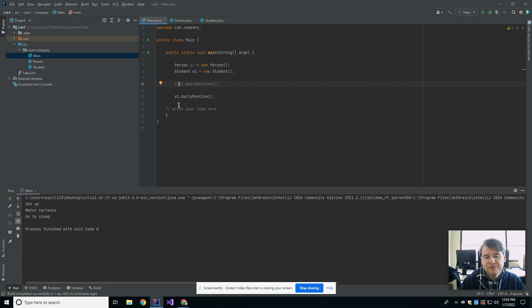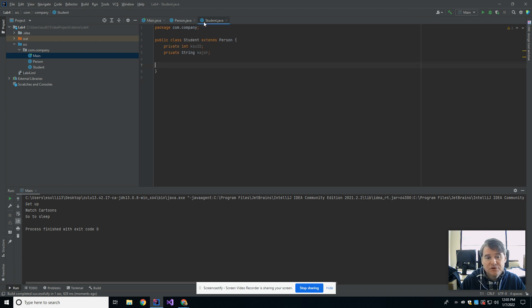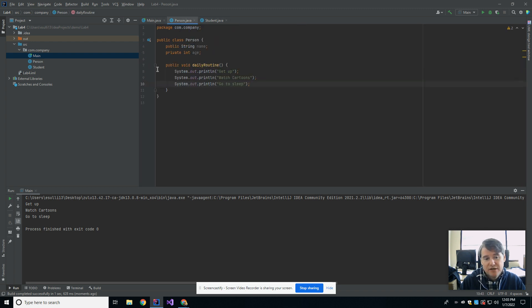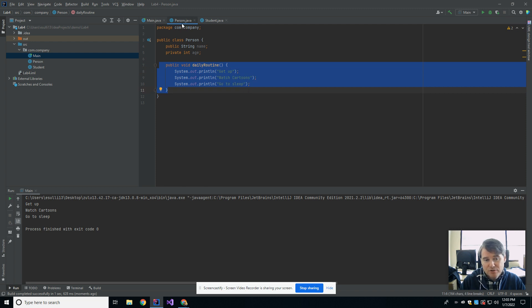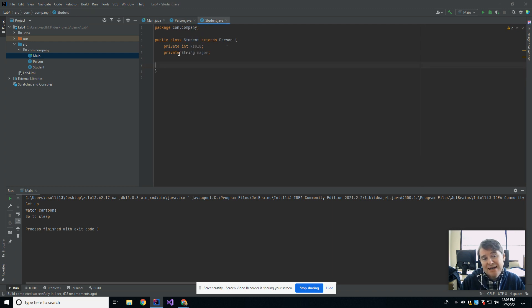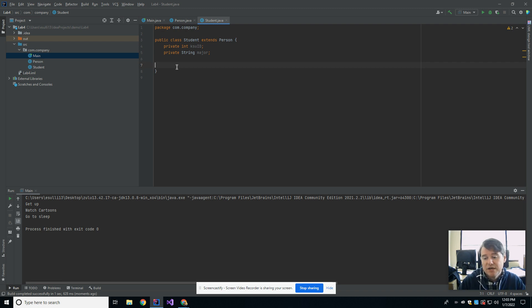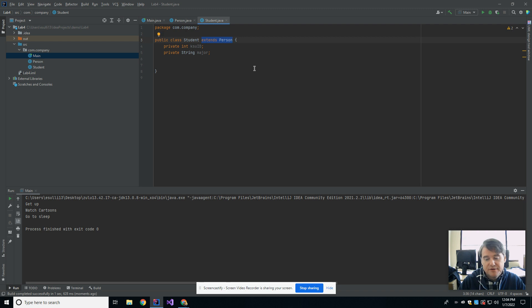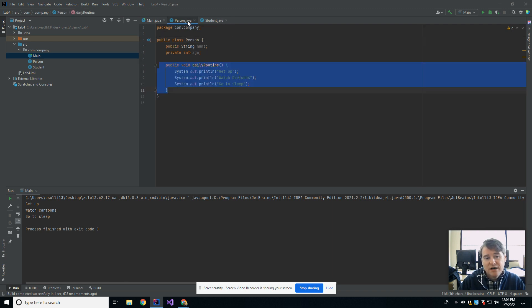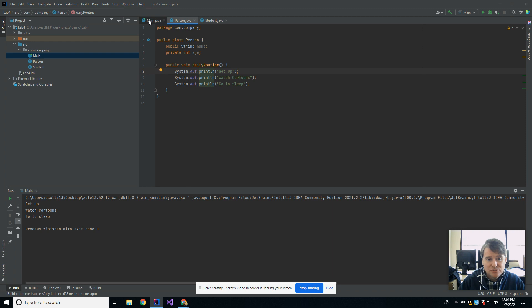And the reason for that is because s1, which is a student, has inherited from its parent a daily routine. So this method, even though it's only here in person, is actually secretly here also in student. The student has gained access to it because the student is an extension of person. It has all of that same stuff.